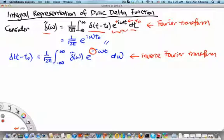If the Fourier transform has a plus sign in the complex exponential, then you need to change the sign to minus in the inverse Fourier transform. Alternatively, if the Fourier transform uses minus iωt, then the inverse uses plus iωt. We should only use one convention in any given problem. Here, we stick to plus iωt for the Fourier transform and minus iωt for the inverse Fourier transform.